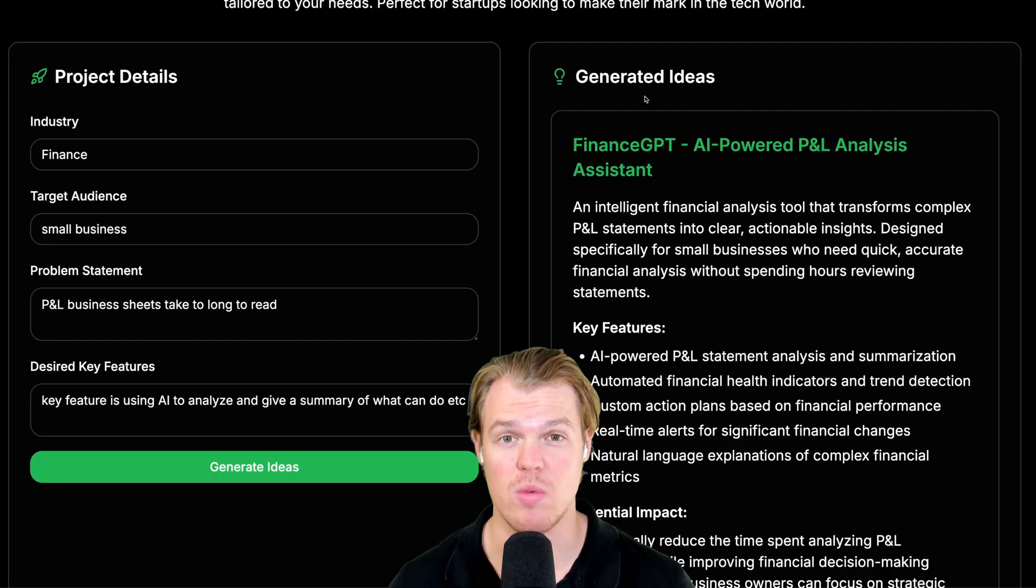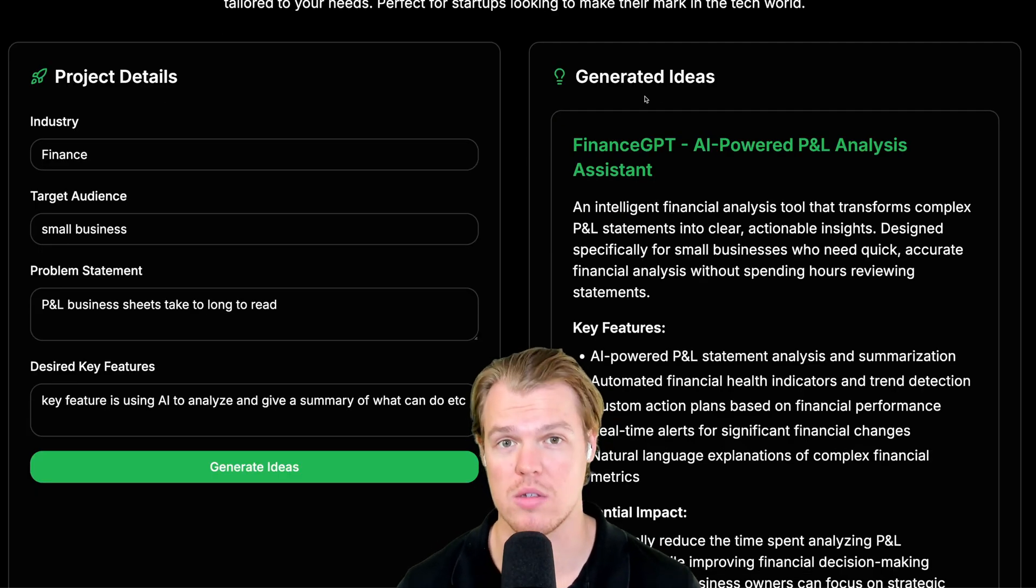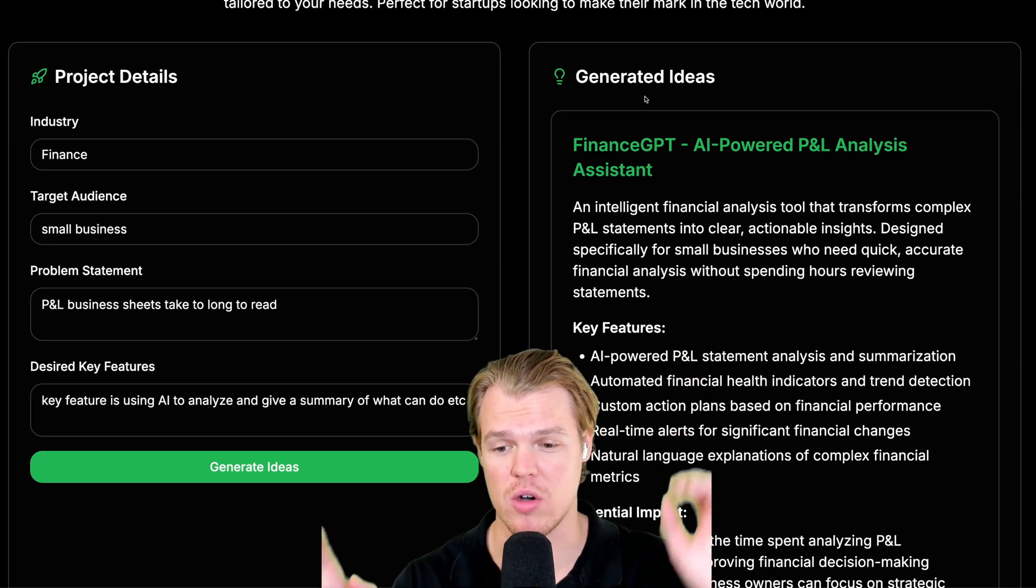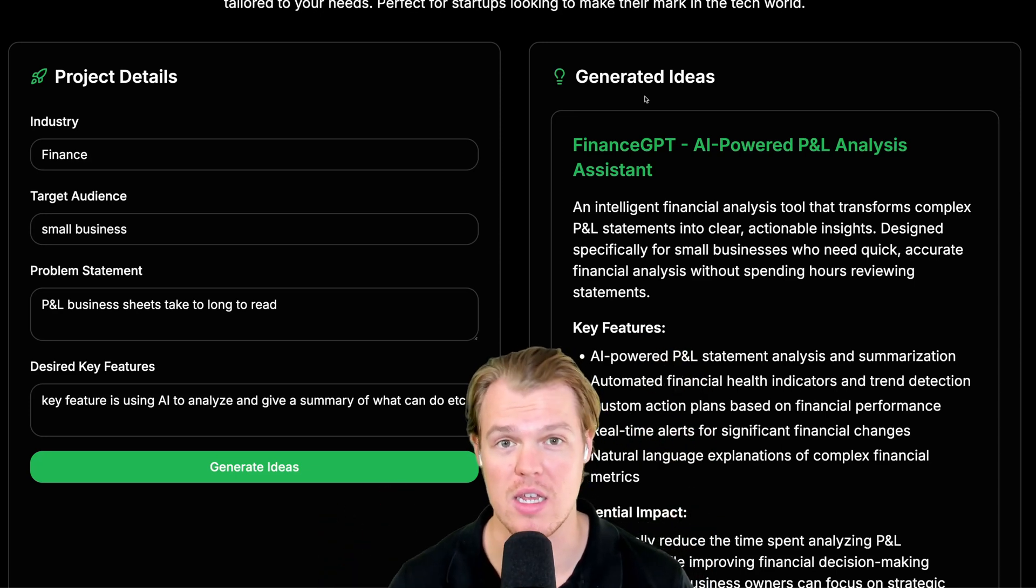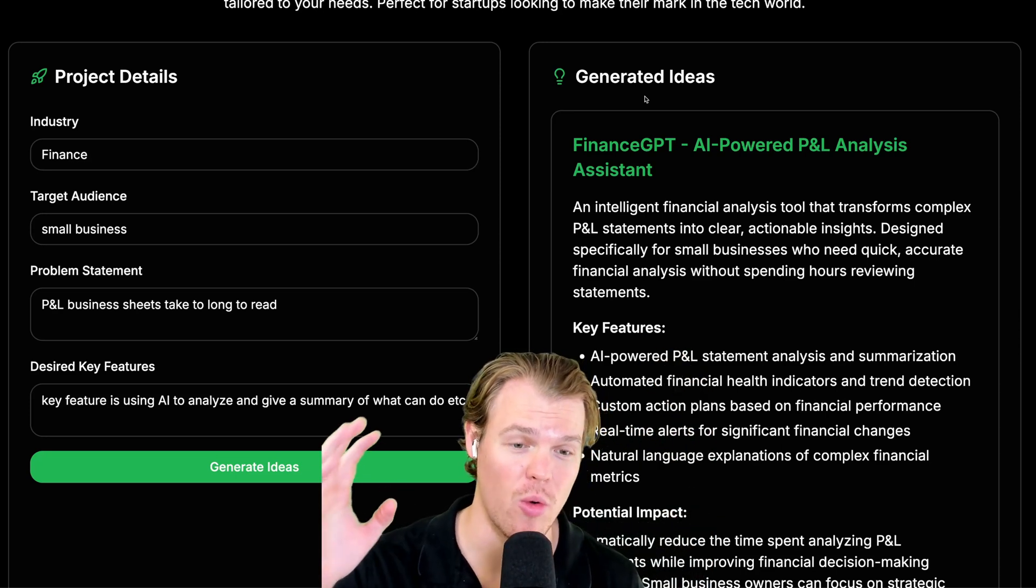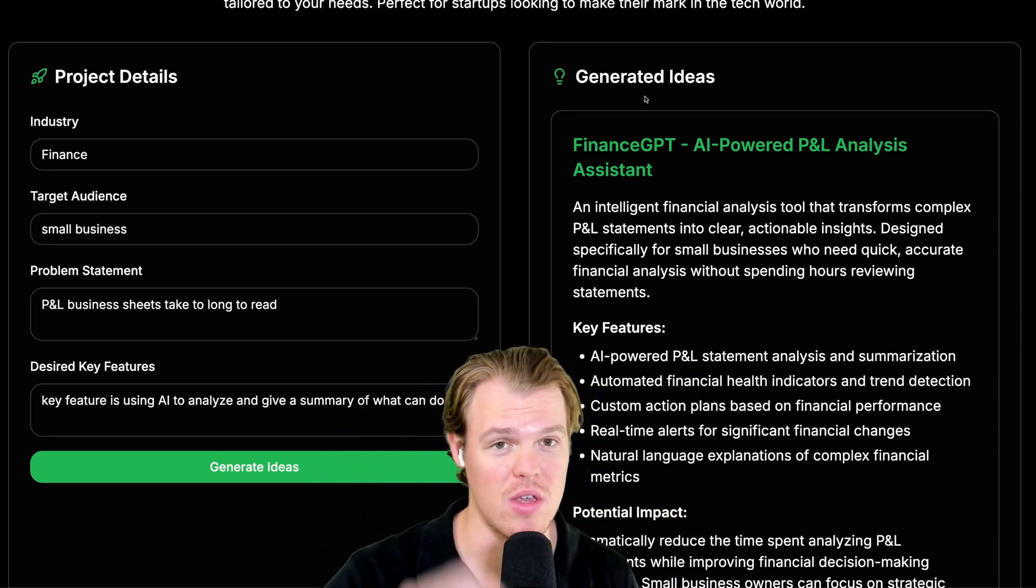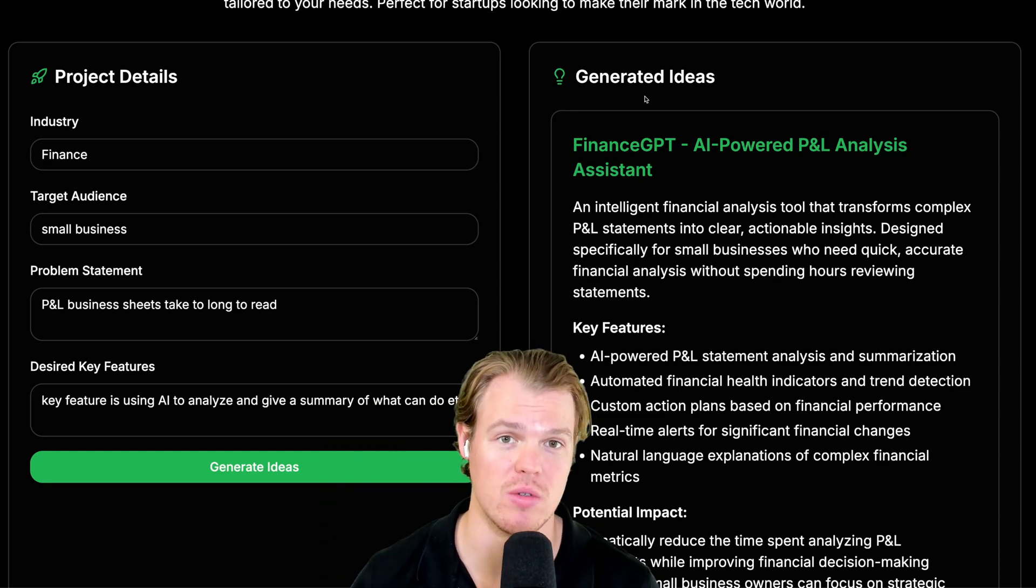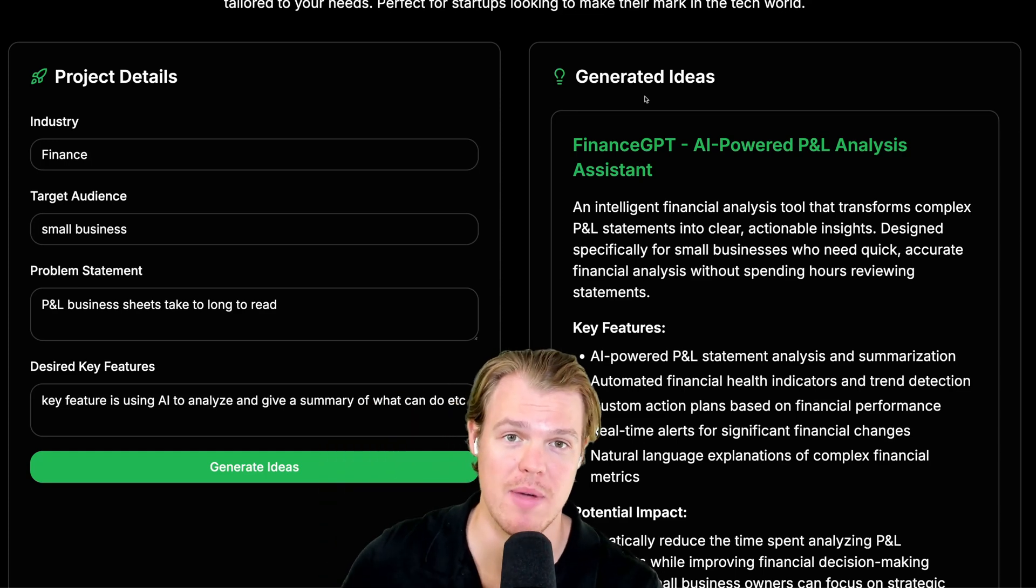And the idea we just created today is a software that allows us to get software ideas. Simply just providing this information over here and hitting generate ideas, which is a real backend function, we're able to get value here. All generated by our own artificial intelligence provided by OpenAI.